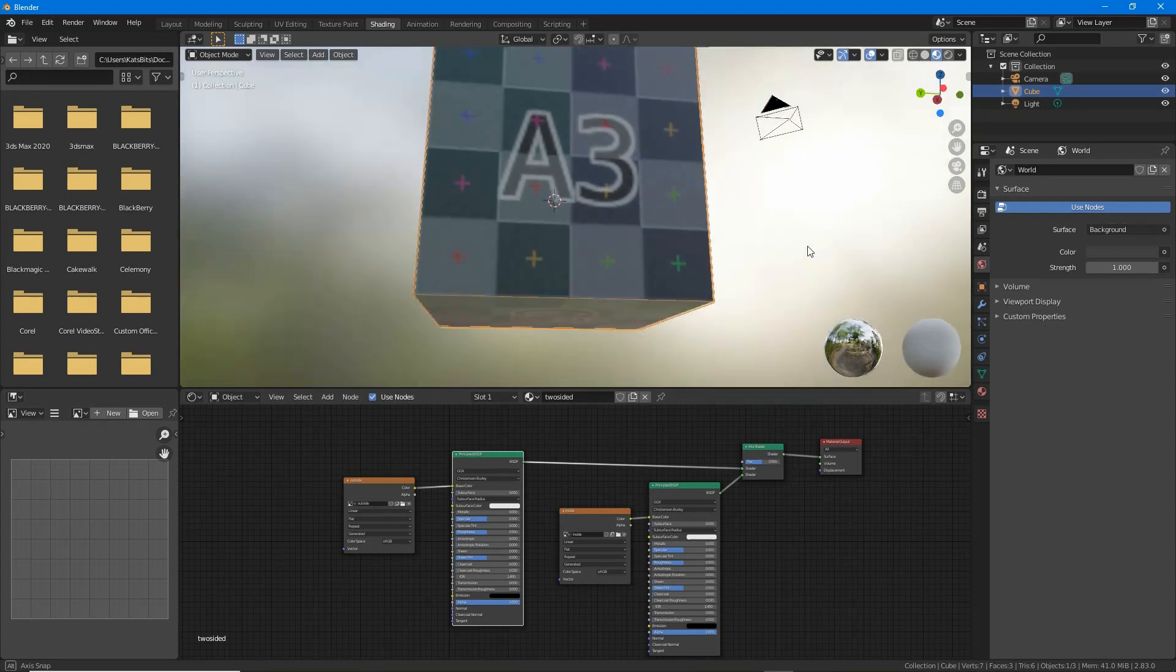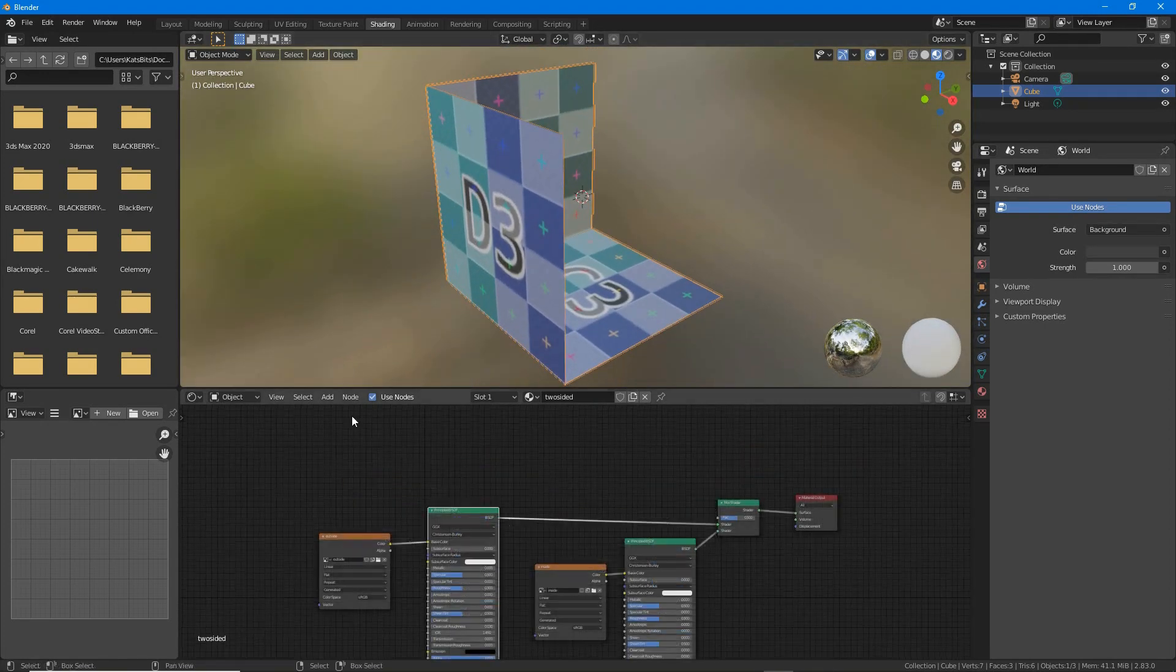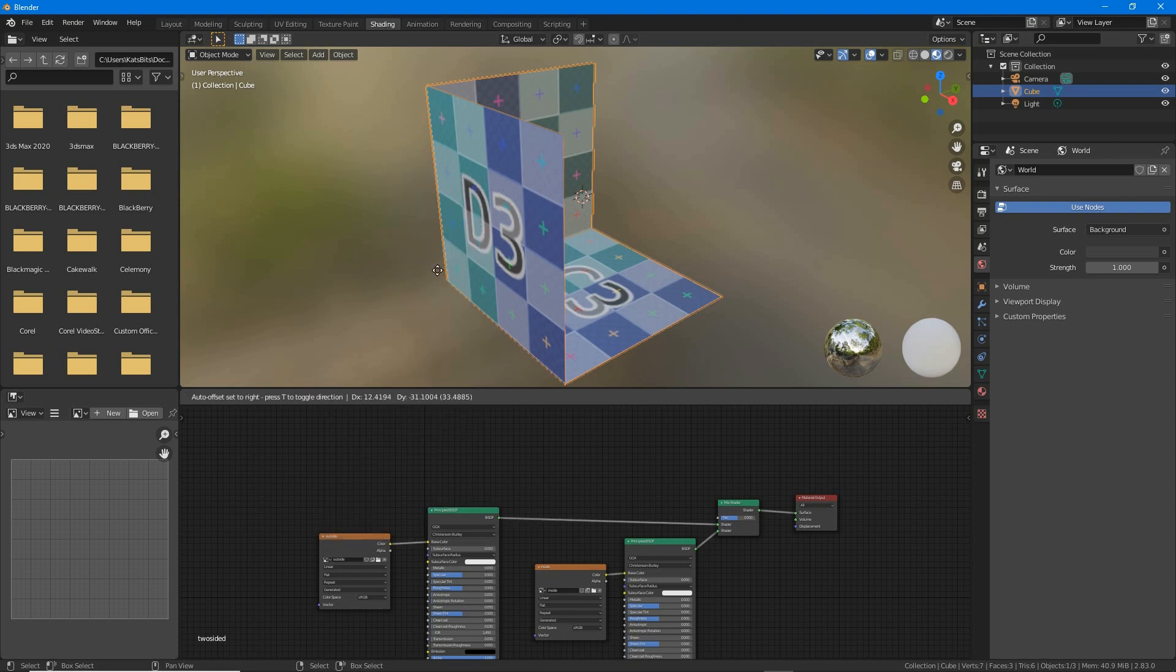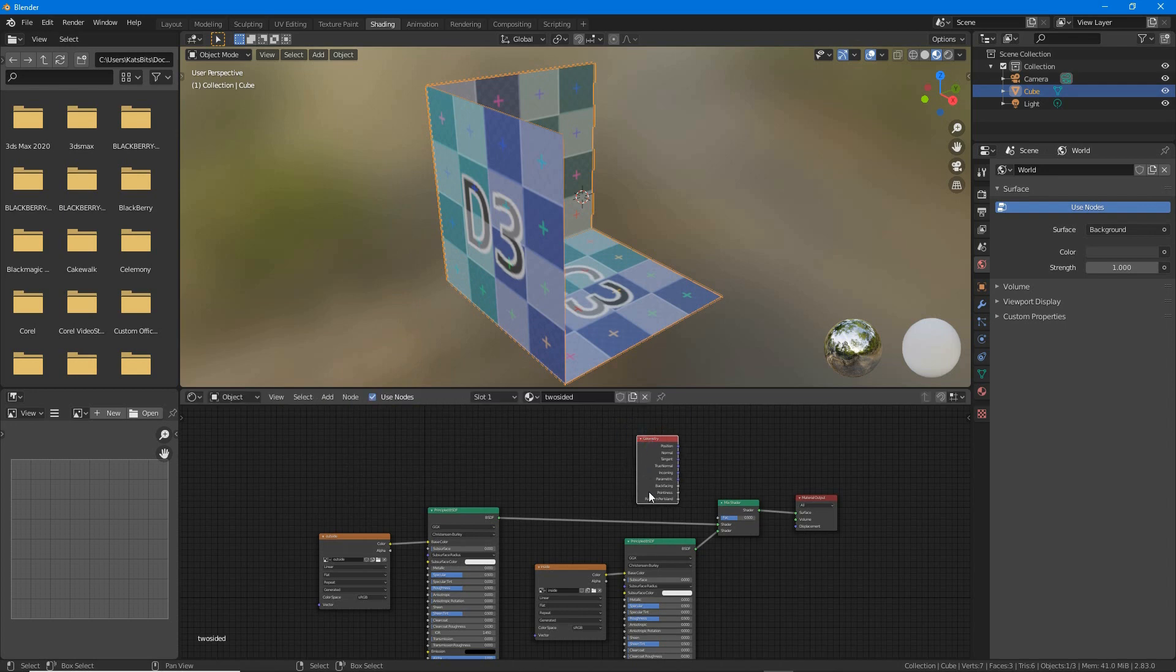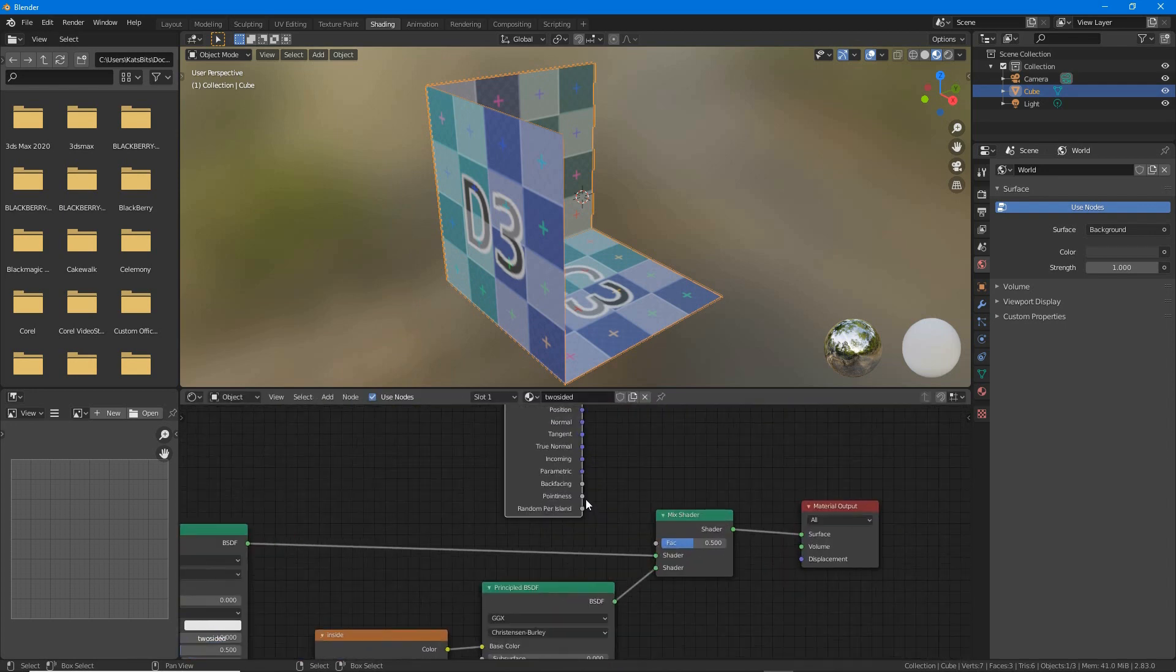To separate them, one inside, one outside, add a geometry node. That's add input geometry. Connect its backface output to the mix shader's FAC input.